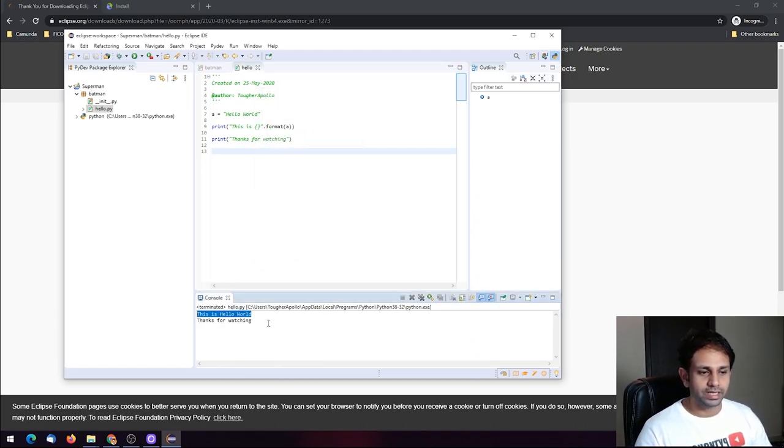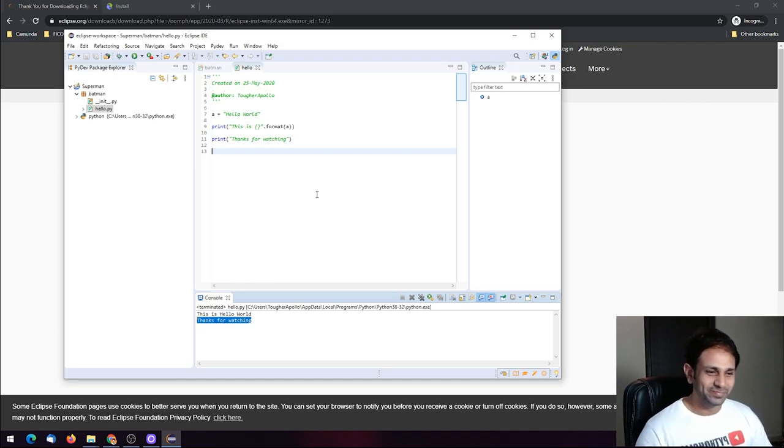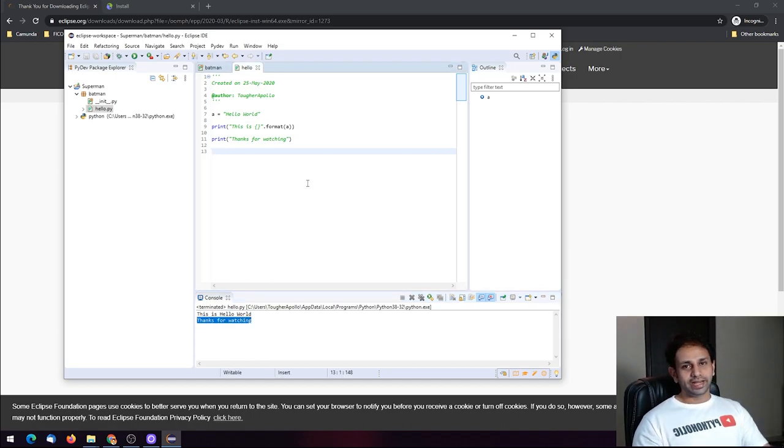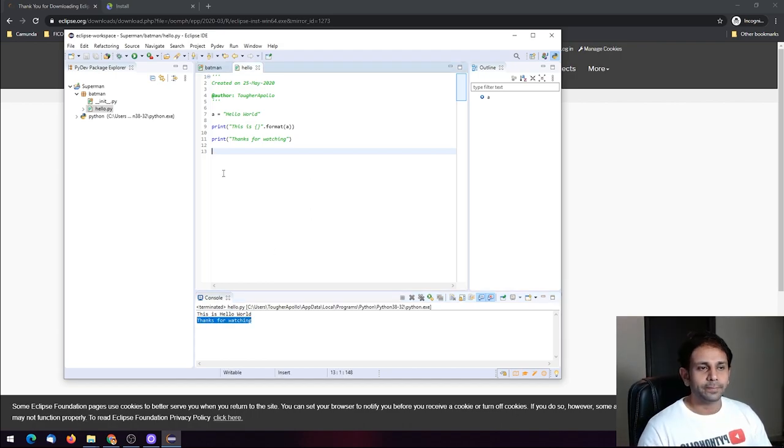The output shows 'Hello World'. Thanks for watching — I hope you got the idea of how it works.